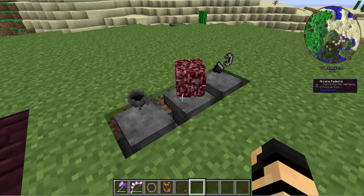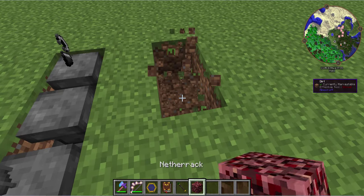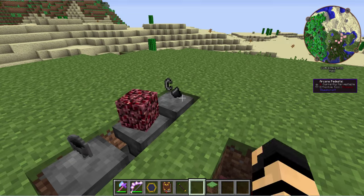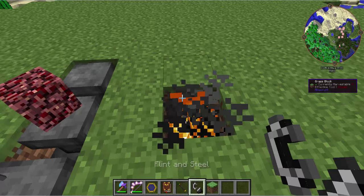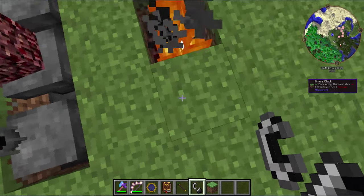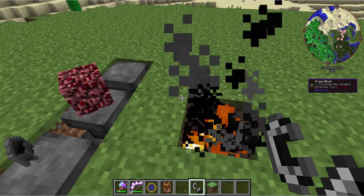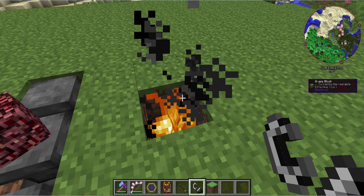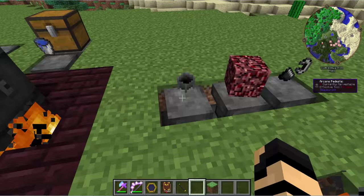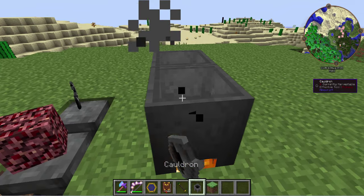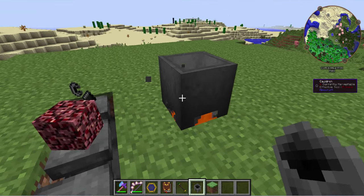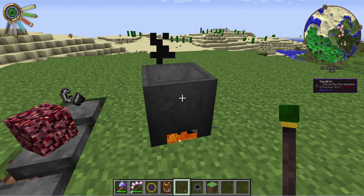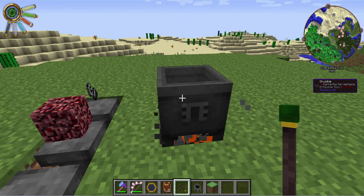You'll want to start off with the netherrack — dig down a couple spaces and light that thing up with some flint and steel. Now you can use other sources, and it's usually a really good idea to surround fire with brick or some kind of fireproof item. In this case, we're just going to place the cauldron over the fire and then right-click with the wand.